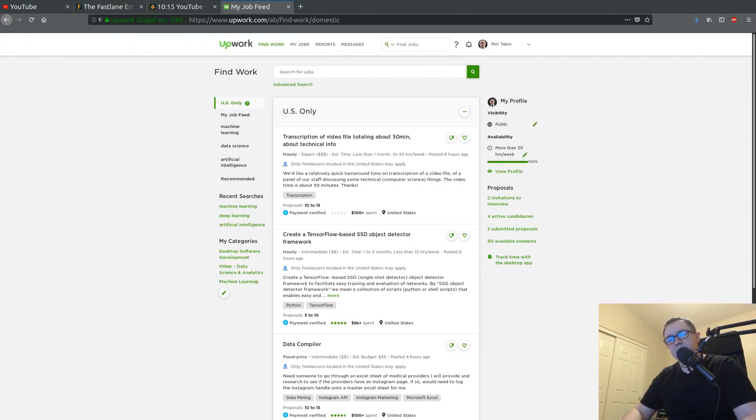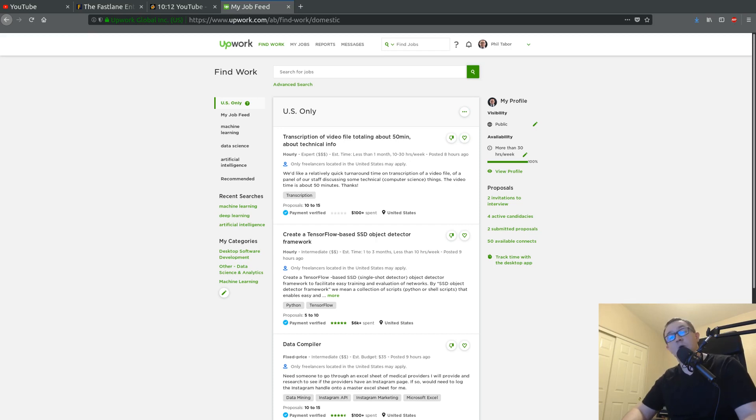What's up data scientists? Welcome back to the Machine Learning Freelancers series where I answer all of your freelance related questions.